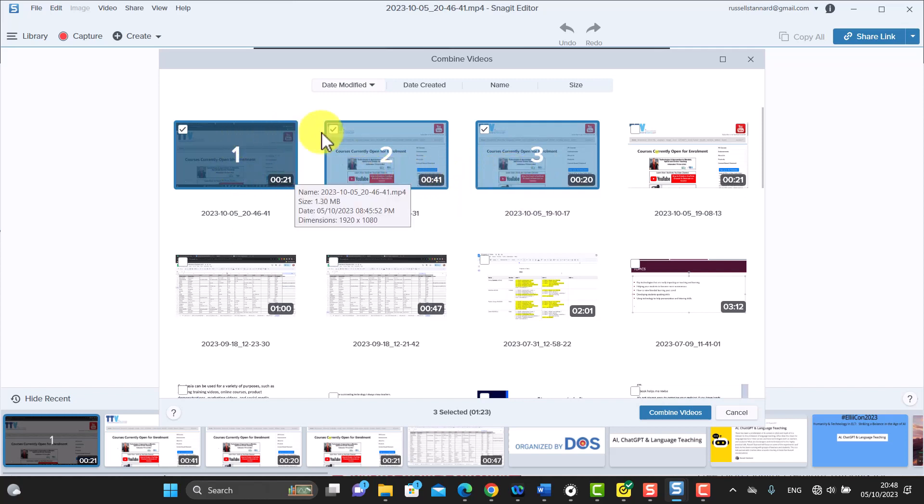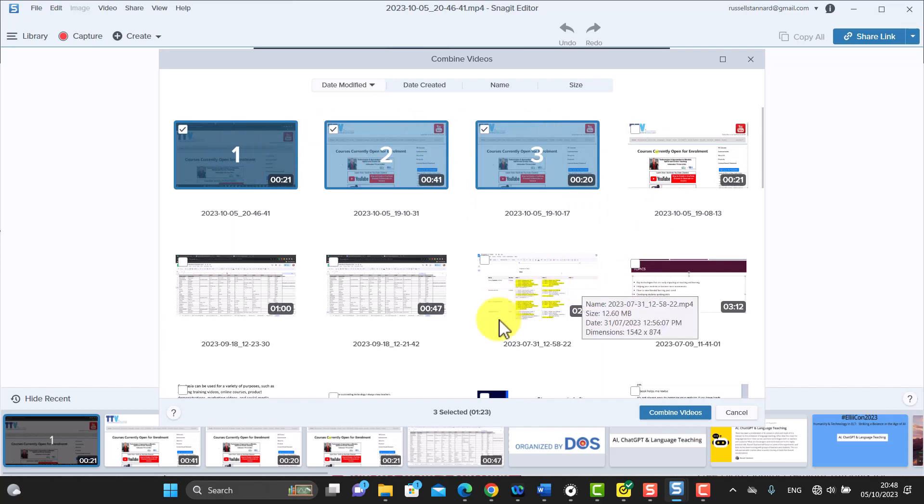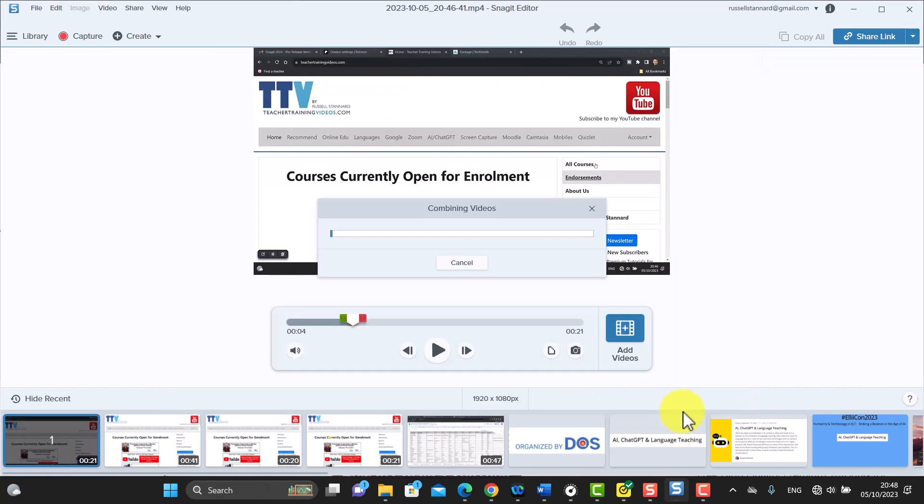So what it's basically doing is opening up and showing you all the videos that you've got, and you can click on combine video. And now what it's going to do is going to create a video that is based on those three videos. So really, really powerful and very easy way now to build a collection of videos together, which was something you couldn't do in previous Snagits.